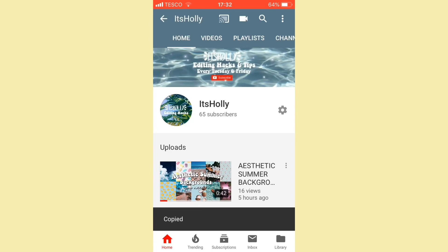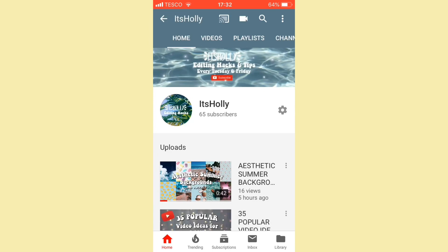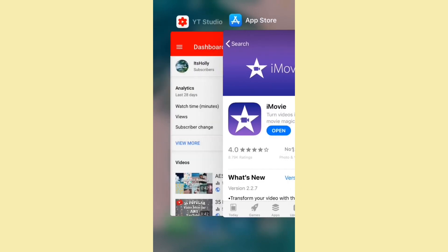And then you can go ahead and go into YouTube Studio and click on your video and then go into the description box of it.